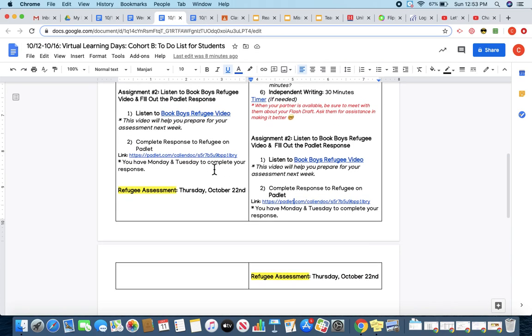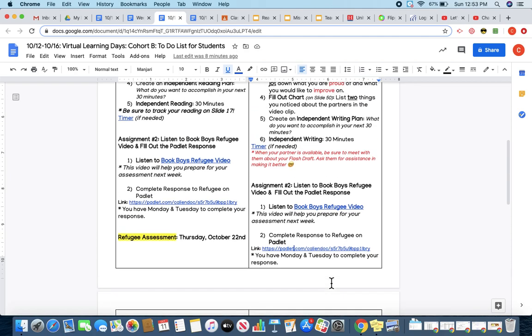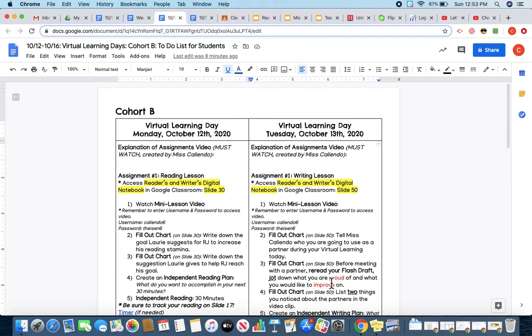And then, your refugee assessment will take place on your in-person day next week. So, Thursday, October 22nd is when you will take your refugee assessment. If you have any questions or need any assistance, please let me know via email.